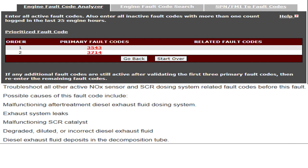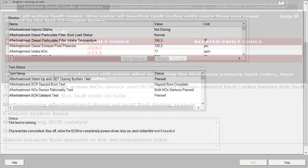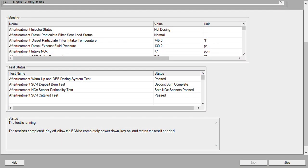That's quite a bit of checking. We decided to run the SCR system test, and as you can see, the SCR system test passed all four sections.